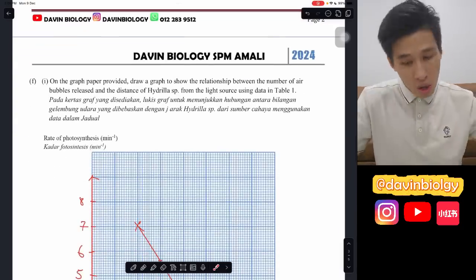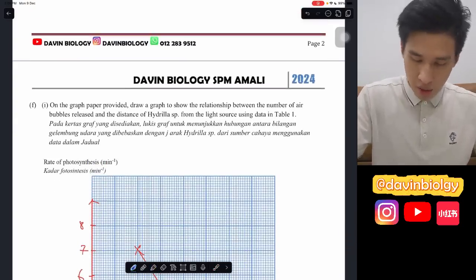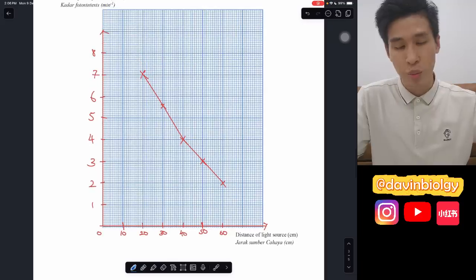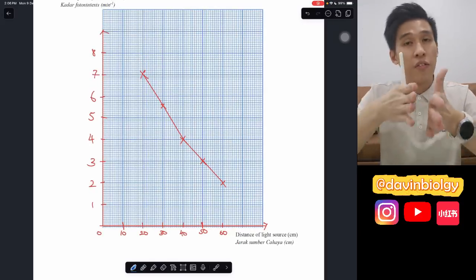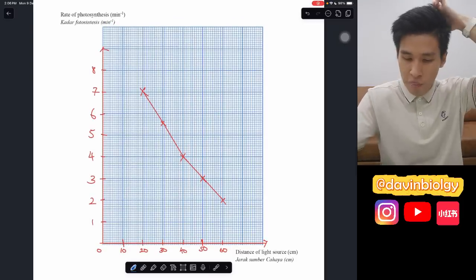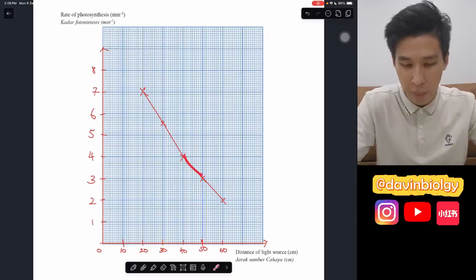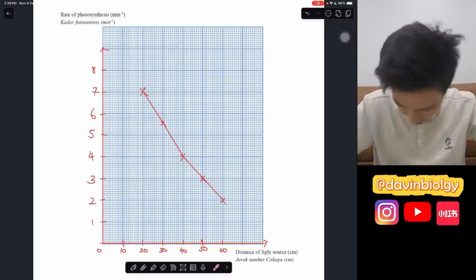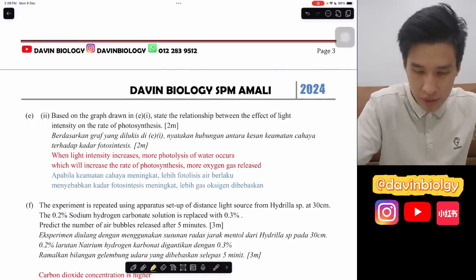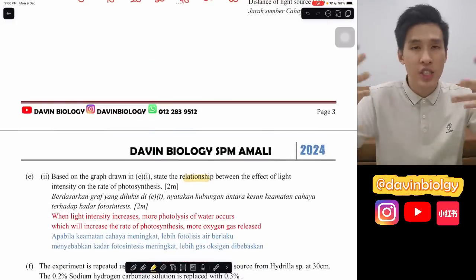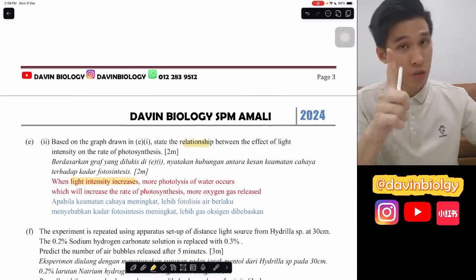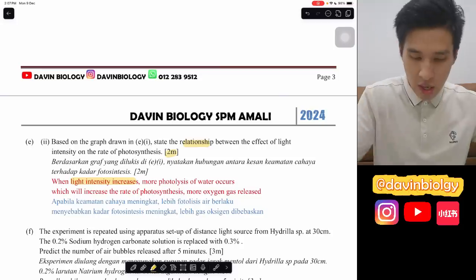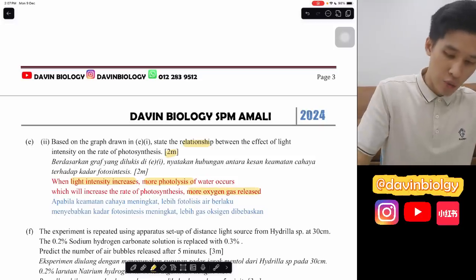They may also ask you to draw a graph showing the relationship between the rate of photosynthesis and the distance. The graph should be inversely proportional - the further the distance, the lower the rate of photosynthesis. Most likely it will be a straight line. If all points align, use a ruler; if not, freehand the best-fit line. For the relationship statement, say: as light intensity increases, the rate of photosynthesis increases. If it's worth two marks, add bio-knowledge: more light causes more photolysis of water, releasing more oxygen, increasing the rate of photosynthesis.